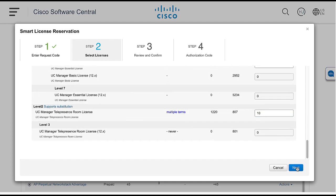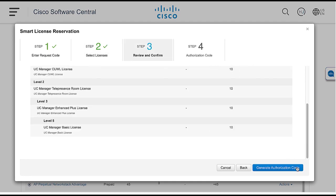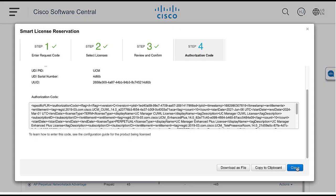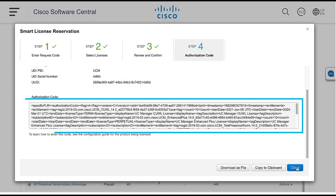In Step 3, review and confirm the license reserved is correct. Click the Generate Authorization Code button. In Step 4, you can see the authorization code generated. Click Copy to clipboard.